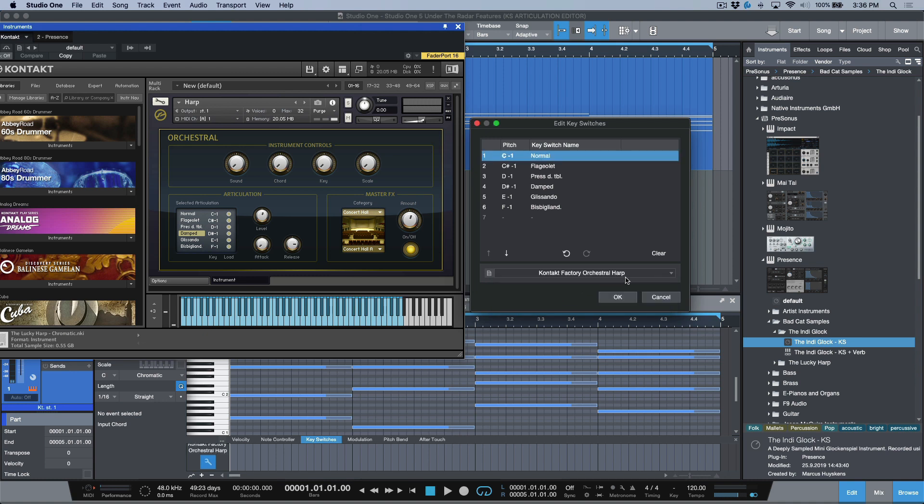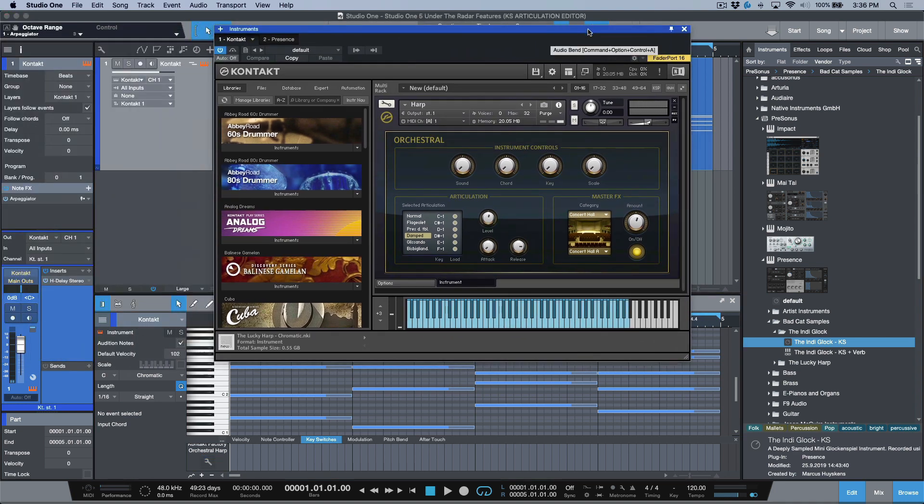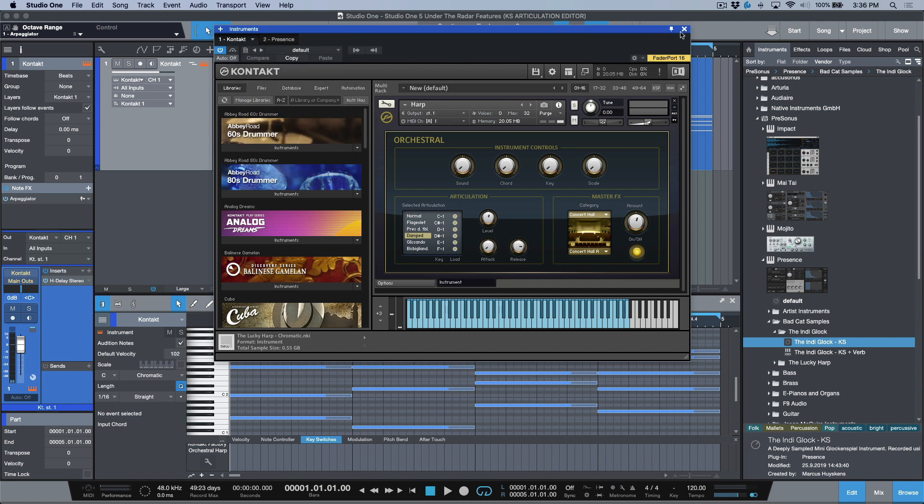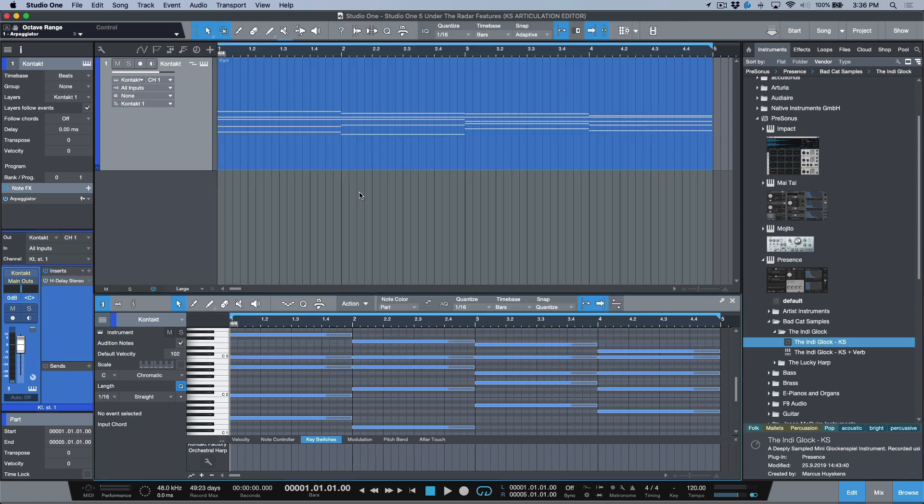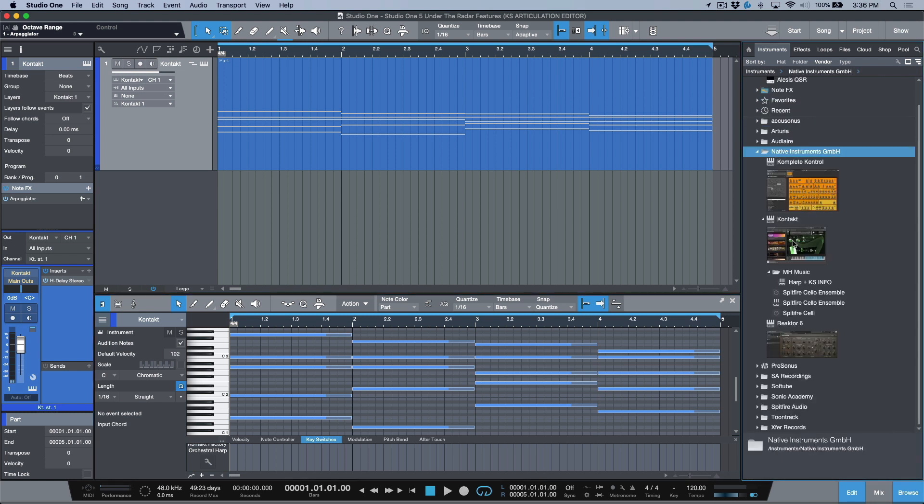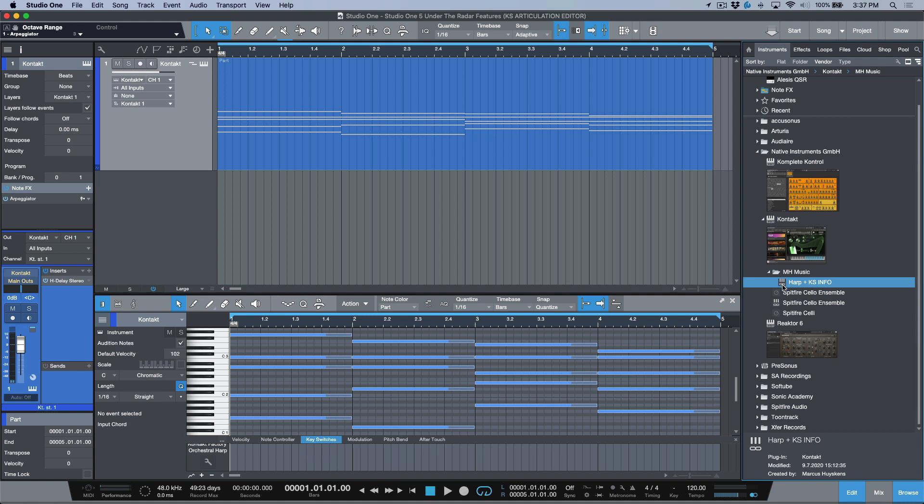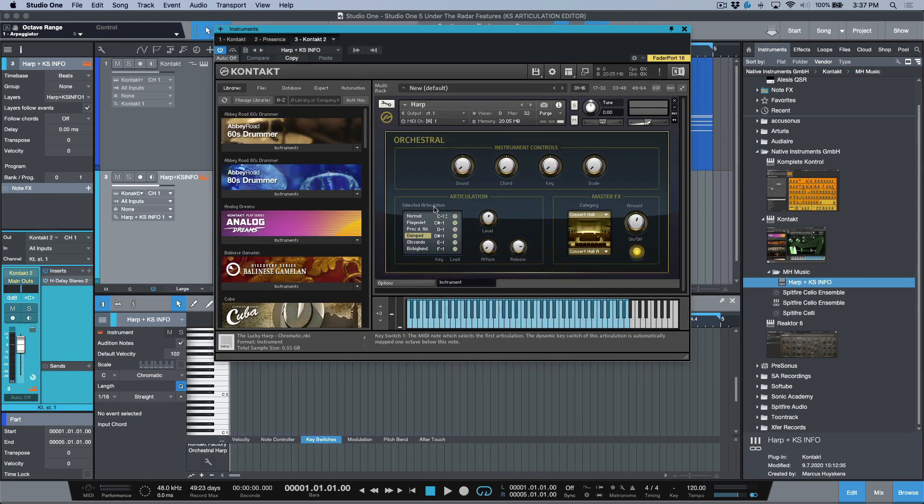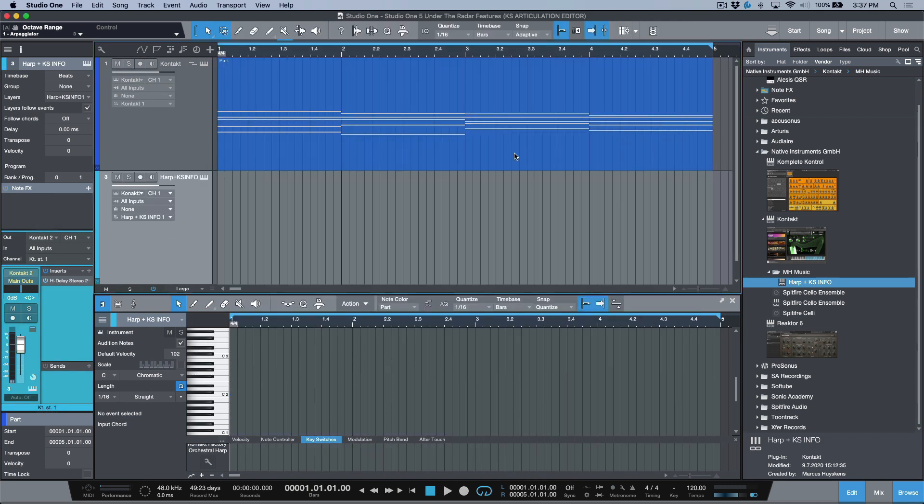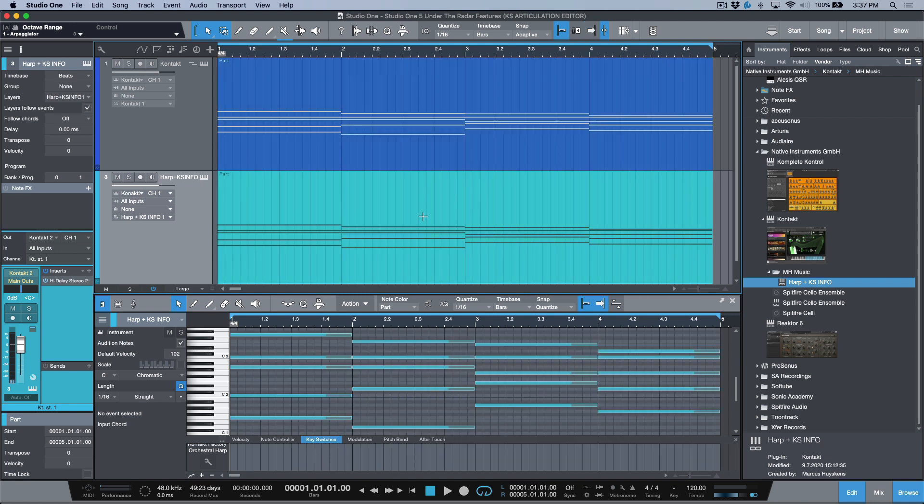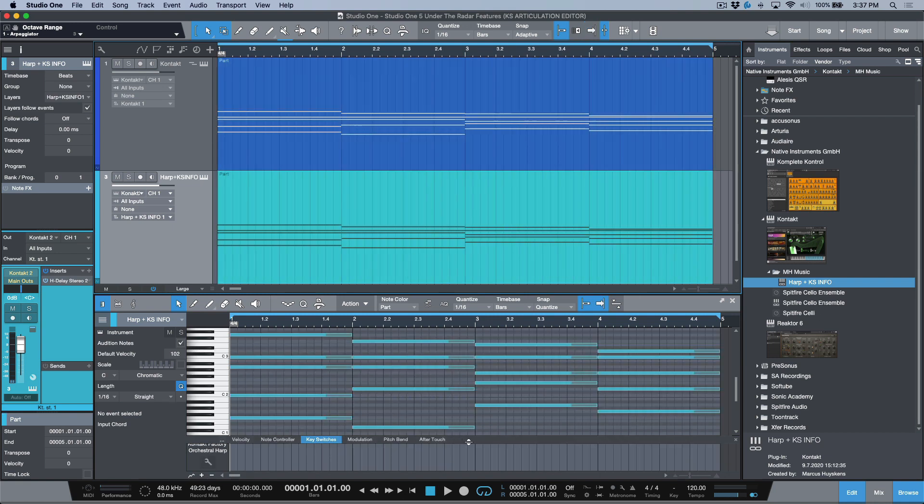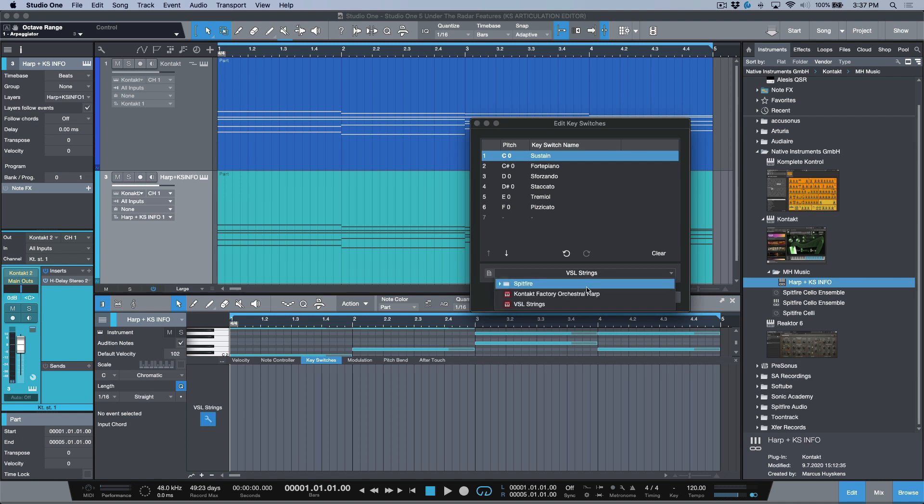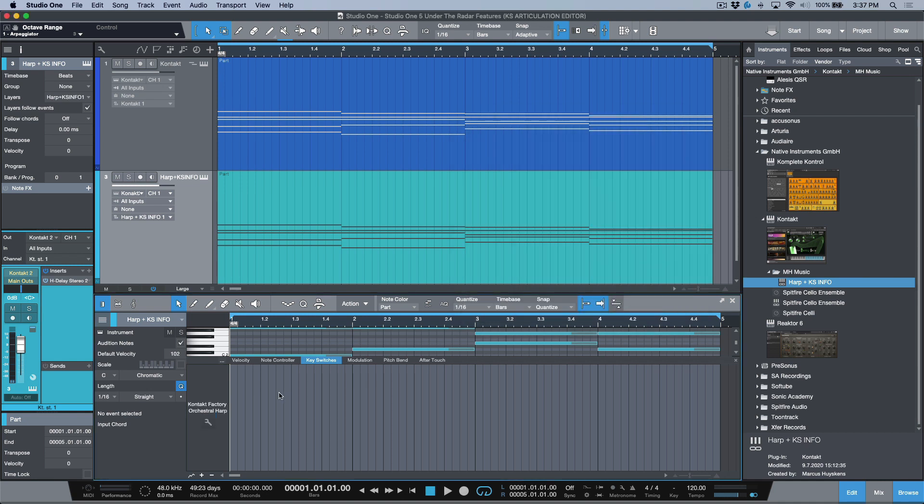Now, one thing to point out over here is that if you want this preset to always load with that key switch preset that's attached, we have an option, we can store an instrument plus effects preset. And when you use this method over here, it will store the key switch articulation preset. It will embed that into the actual preset. So just if you kind of see what I'm talking about over here, if we go back to native instruments, I've already done this. And you can see I have harp plus key switch info. If I was to drag this over, this is a brand new instance, it's loaded the same exact harp. If I now take this MIDI event over here, you'll notice that the preset that's associated with the key switch is the Kontakt factory orchestral harp. Now I could change this to be something different if I wanted to, but let's just stick with this one for now. We'll click OK.